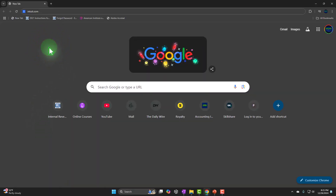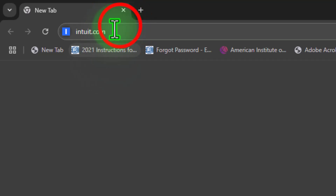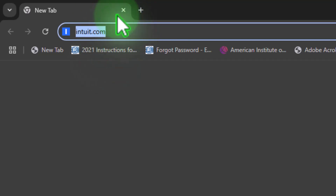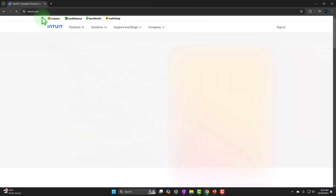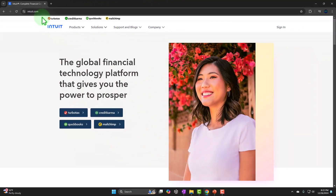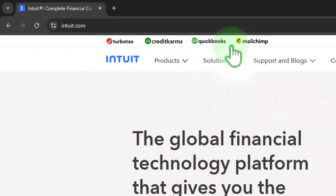I'm on my browser here and I'm going to look up Intuit.com. Intuit is the owner of QuickBooks. Intuit can be a little bit confusing because they have a lot of softwares like TurboTax and so on, QuickBooks, MailChimp.